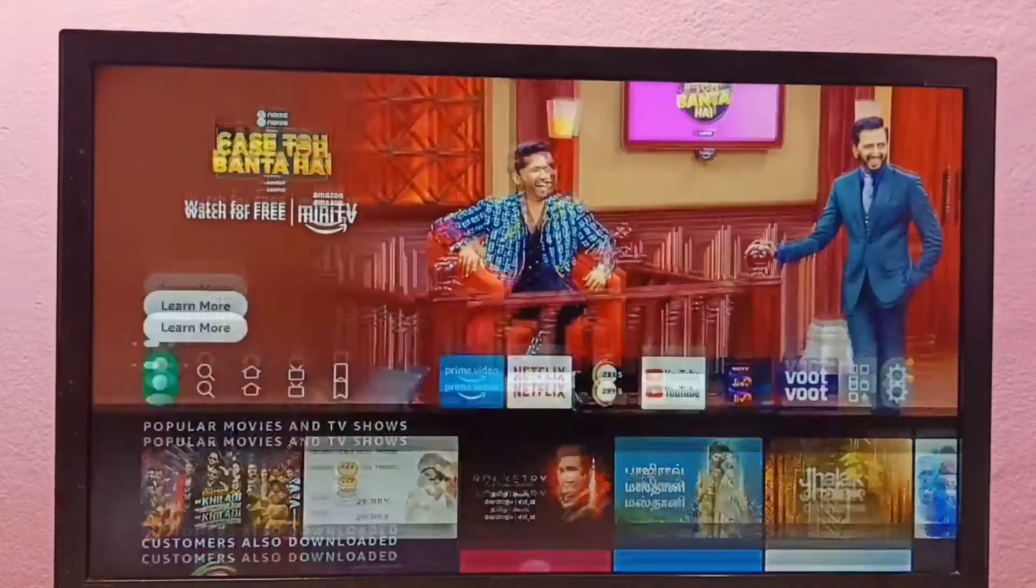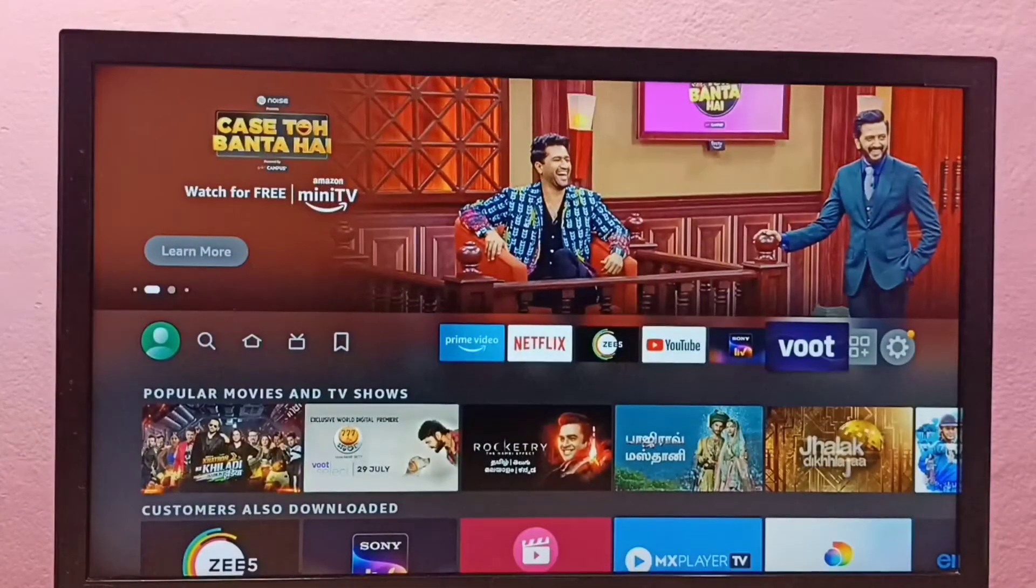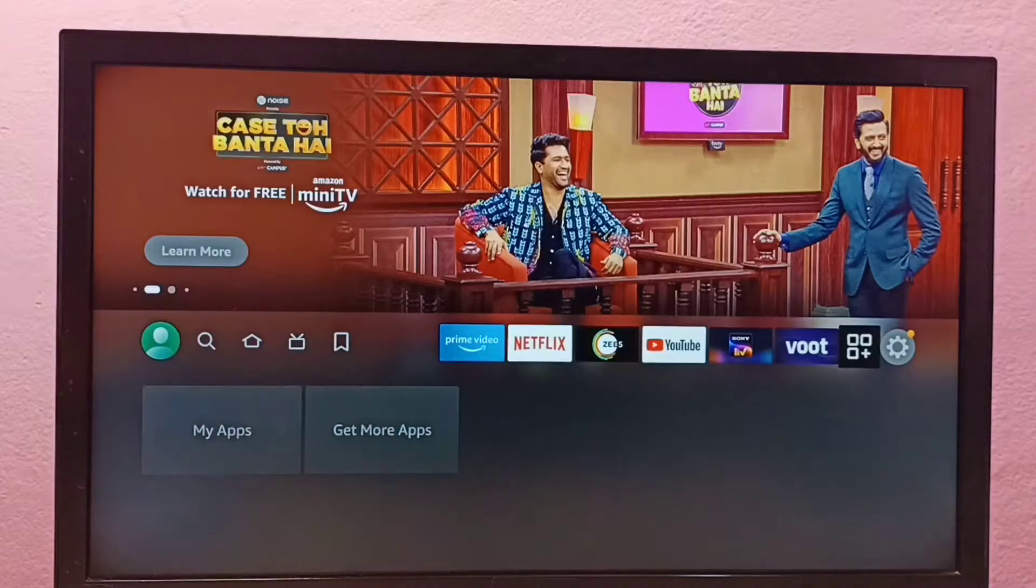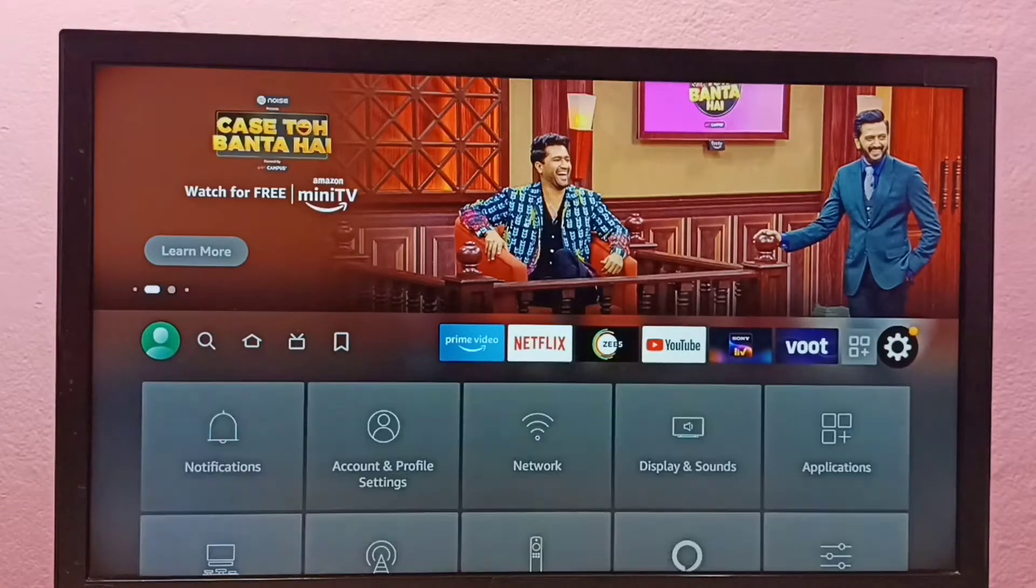Hi friends, this video shows how to clear cache of Prime Video app. First, go to Settings.